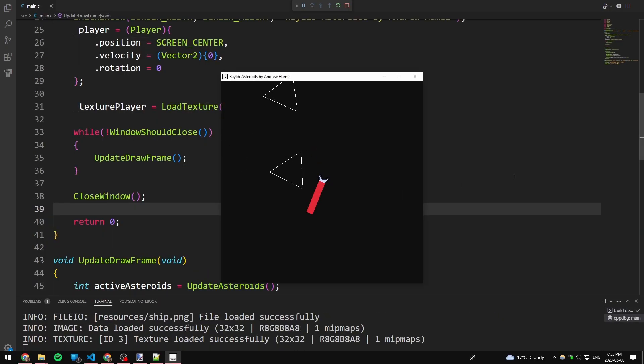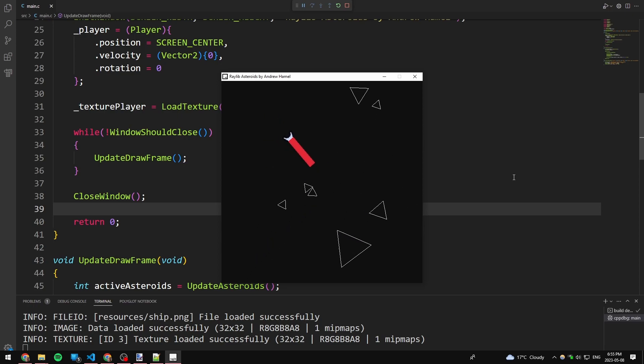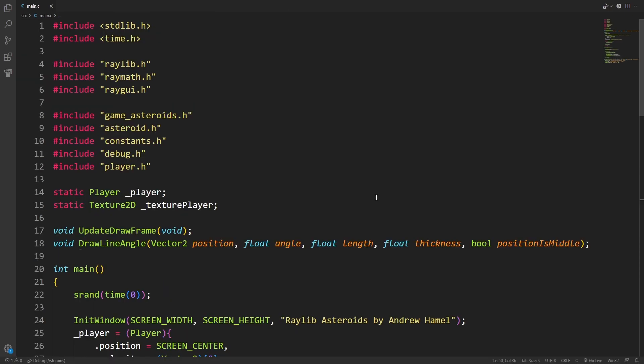So here it's drawing a line from the player and then in the direction the player is facing with a particular thickness and length. So in this video, I want to add projectiles.